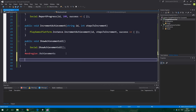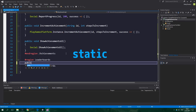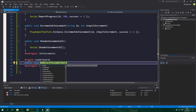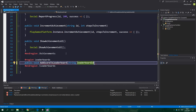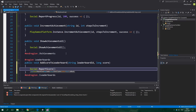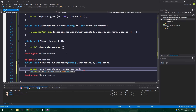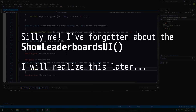Now let's move on to leaderboards — I'll create another region. In this region there are going to be only two methods: AddScoreToLeaderboard and ShowLeaderboardsUI. Public void AddScoreToLeaderboard accepts a leaderboard id and a long score — we simply call Social.ReportScore, supplying the long score and the board (our leaderboard id), plus a callback. And that's it for PlayGamesScript.